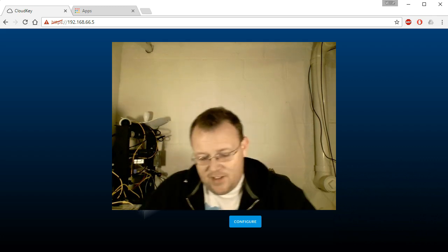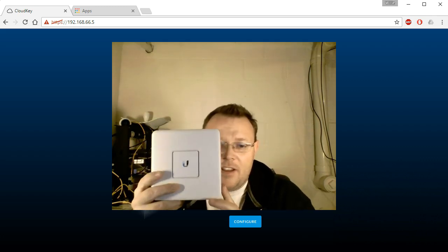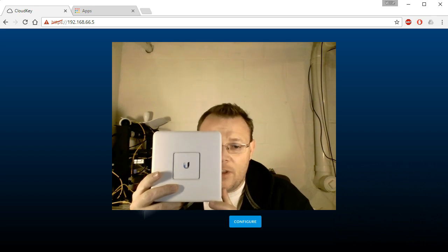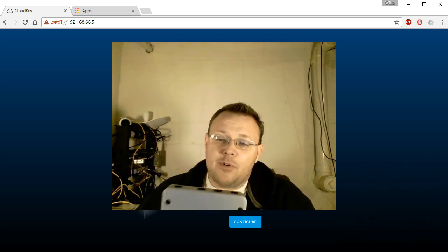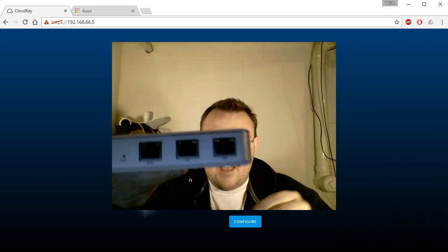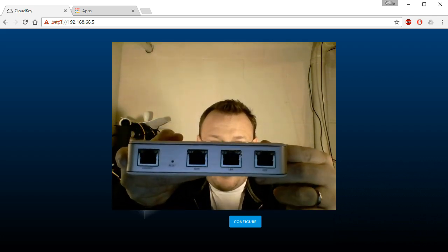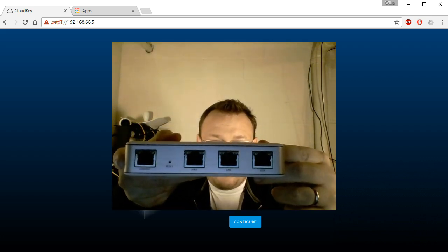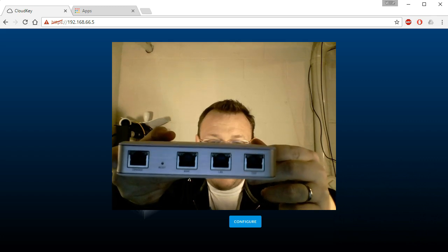This is kind of the next step. What I've got here is a USG, the non-pro version. This has the console port, the WAN, the LAN, and the voice over IP.